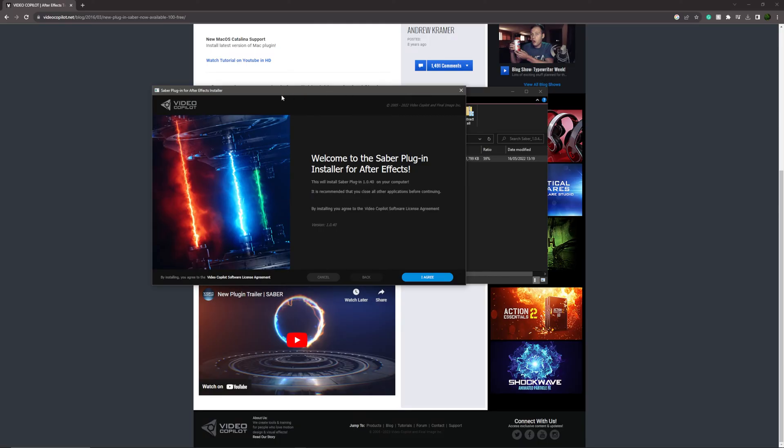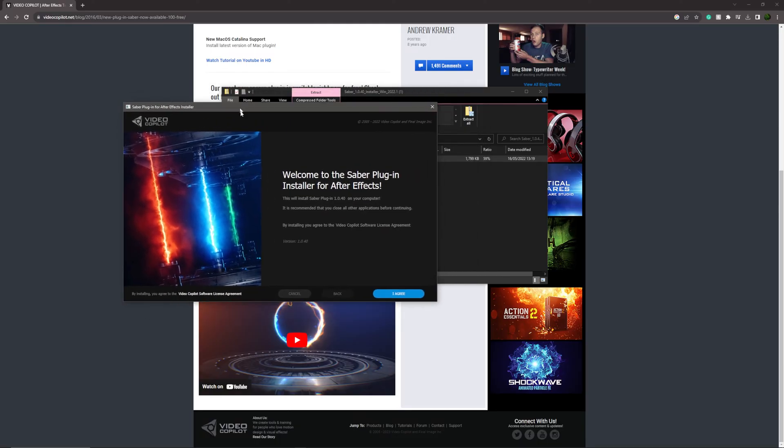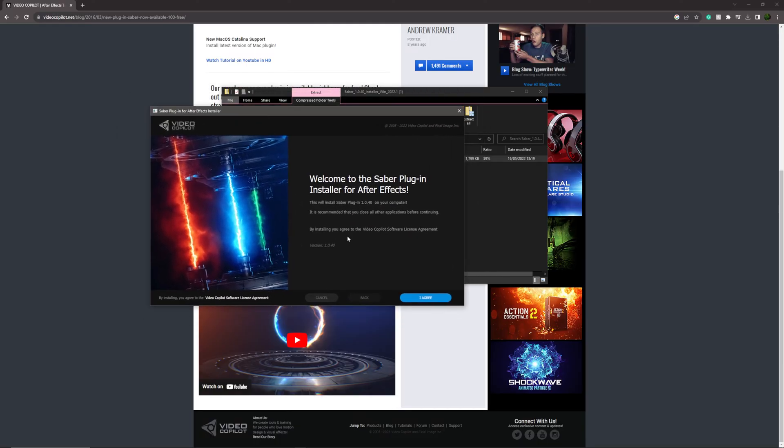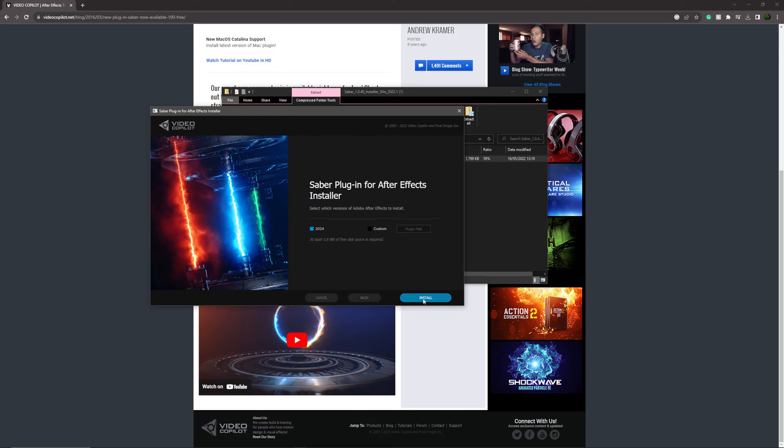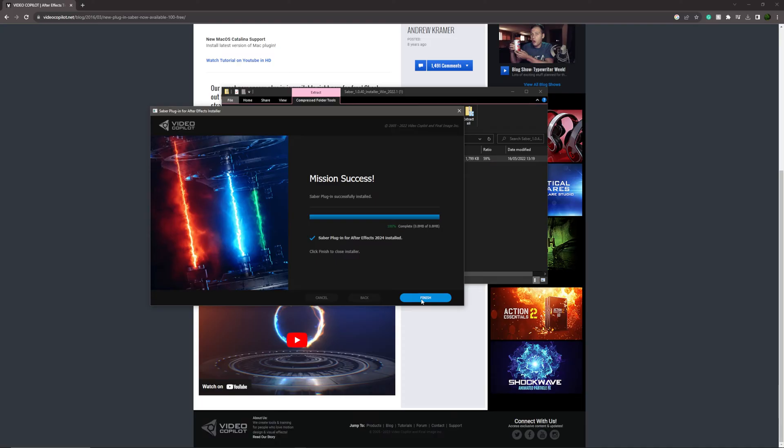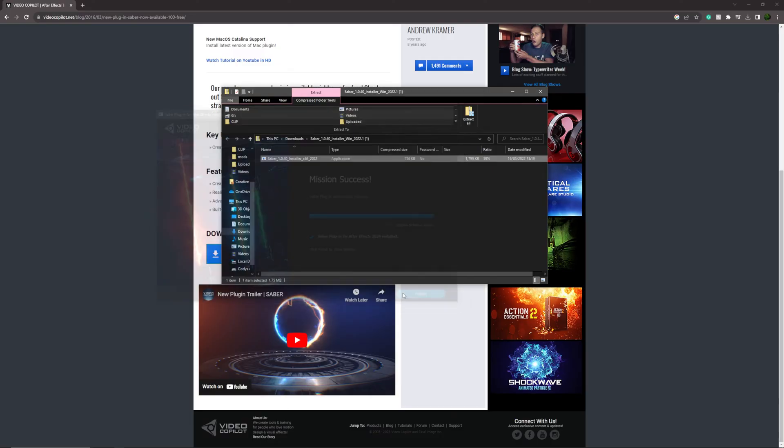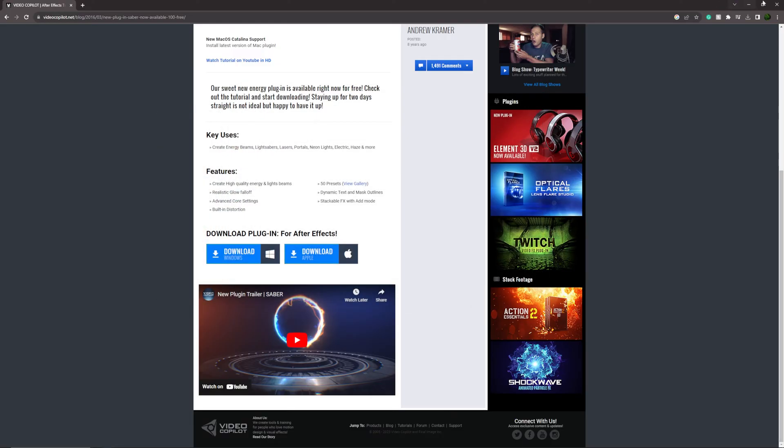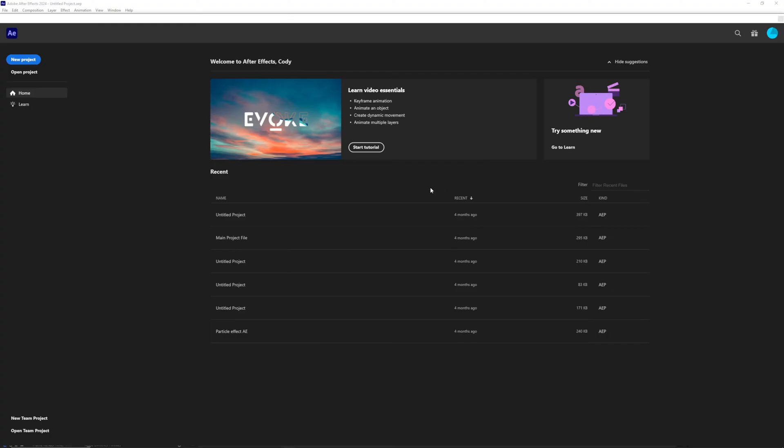Once you have allowed it to be installed on your computer, you will be met with the installer window where you'll go to I Agree and select your software that you're using. Obviously we're using 724 and we're going to install it. Once it's installed, which is very quick because it's only 0.8 megabytes, simply press finish and then you can close out of both of these windows.